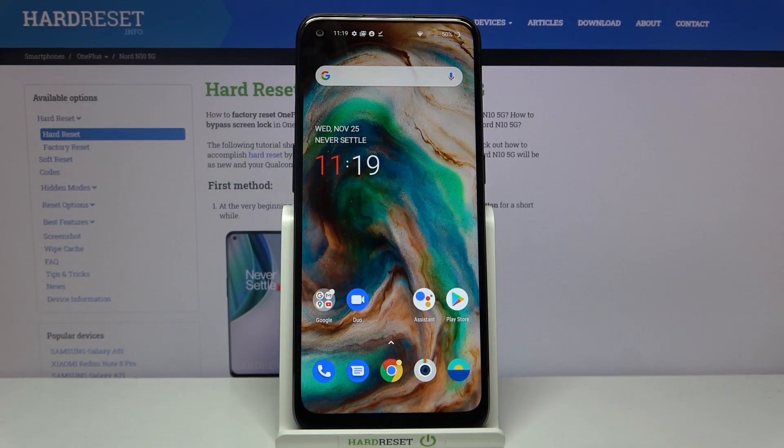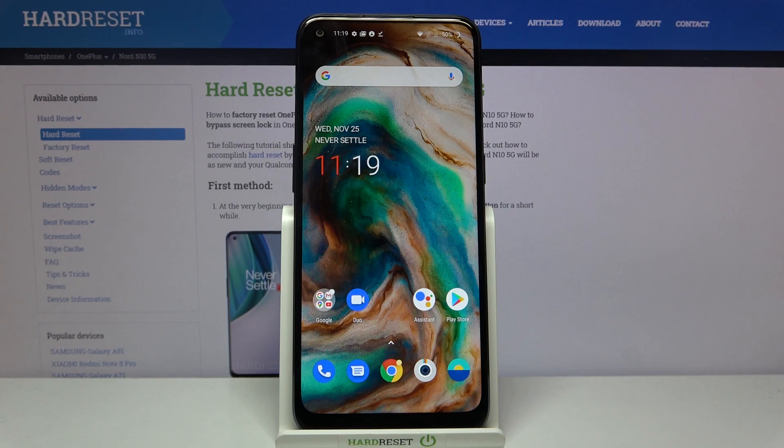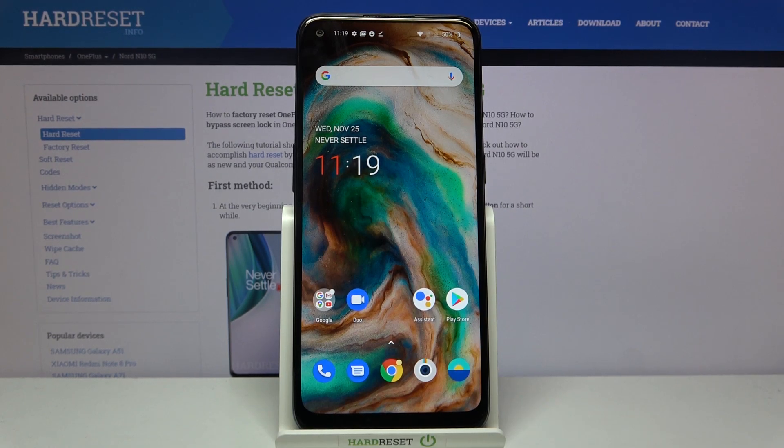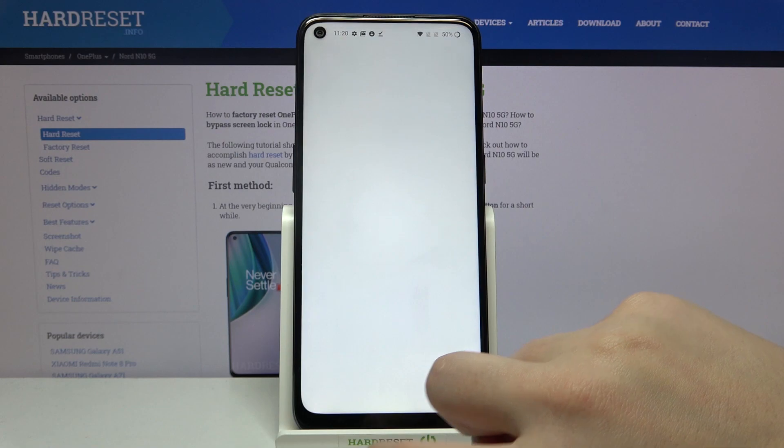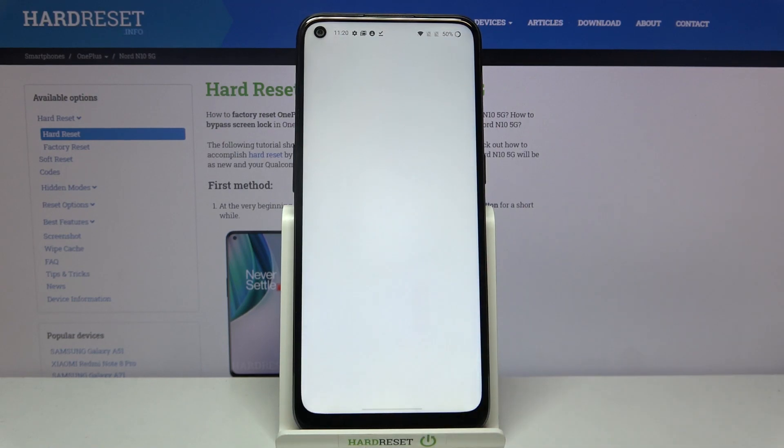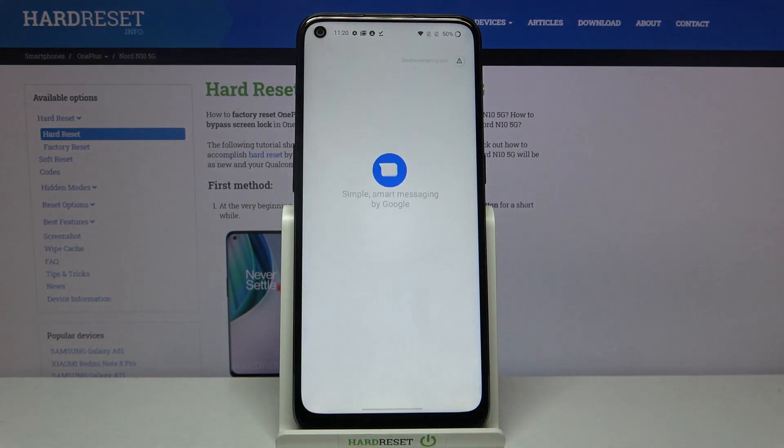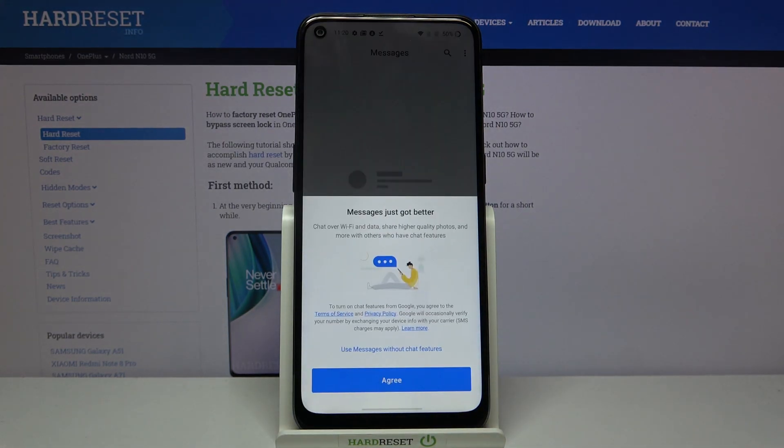Hi everyone, here we've got a OnePlus Nord N10 5G and let me show you how to change the keyboard language on this device. So first of all, let's open the keyboard, for example in messages. It doesn't really matter, we just need the keyboard.